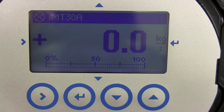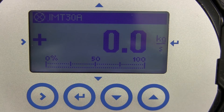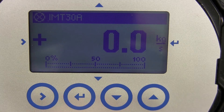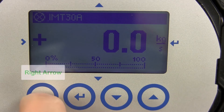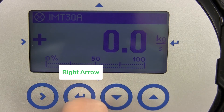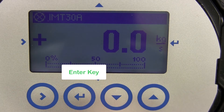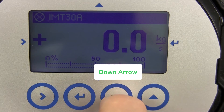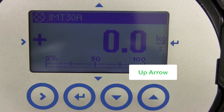Four push buttons will be used to configure the device. They are, from left to right: right arrow, enter key, down arrow, and up arrow.